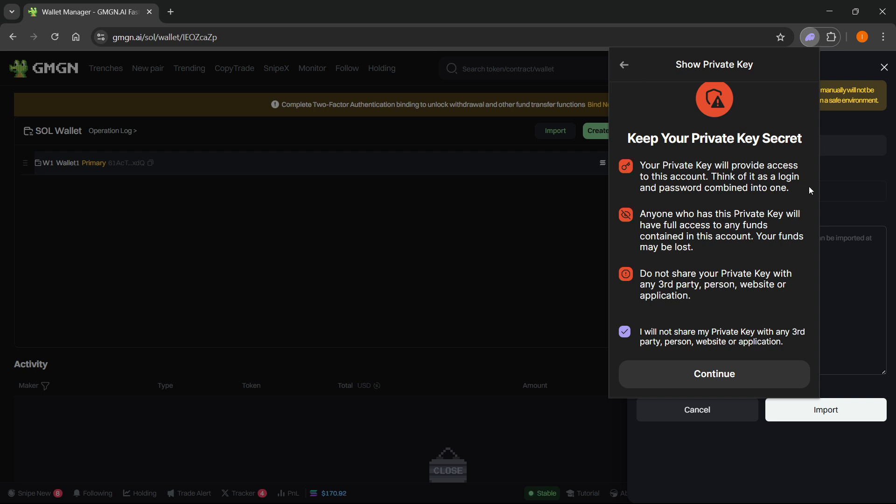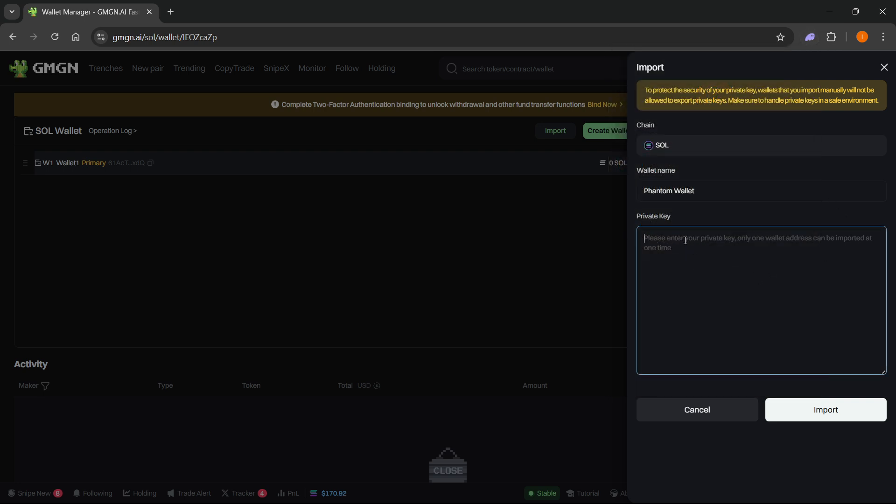Once you do this, paste it in here inside your GMGN where it says Private Key, press Import, and your wallet will successfully be connected with GMGN and Phantom. So that's pretty much it.